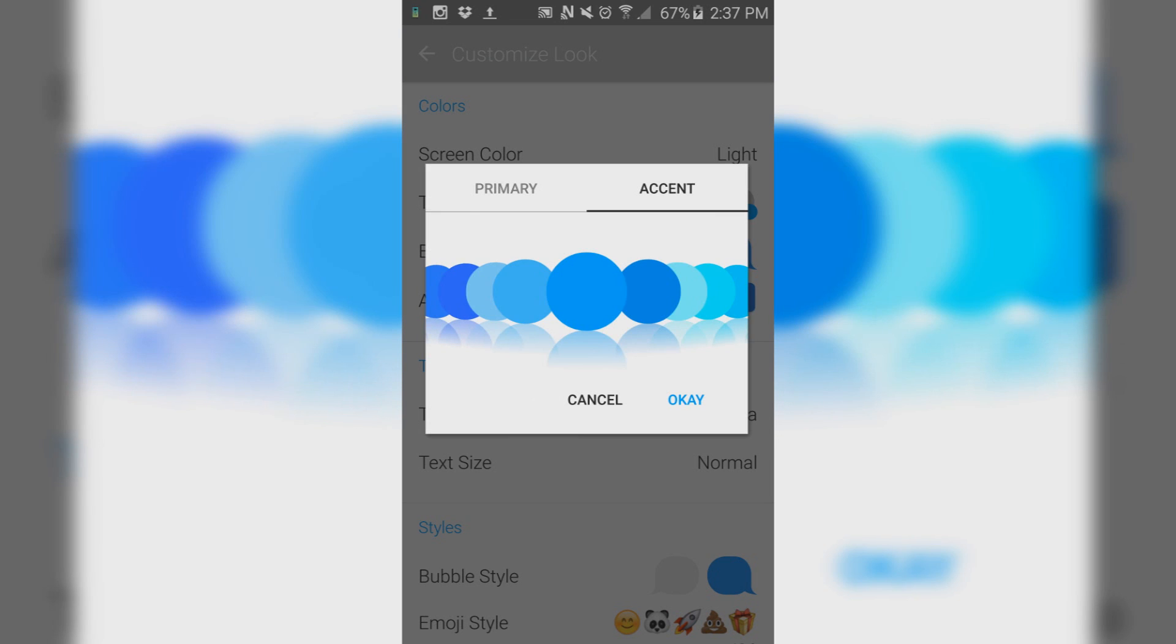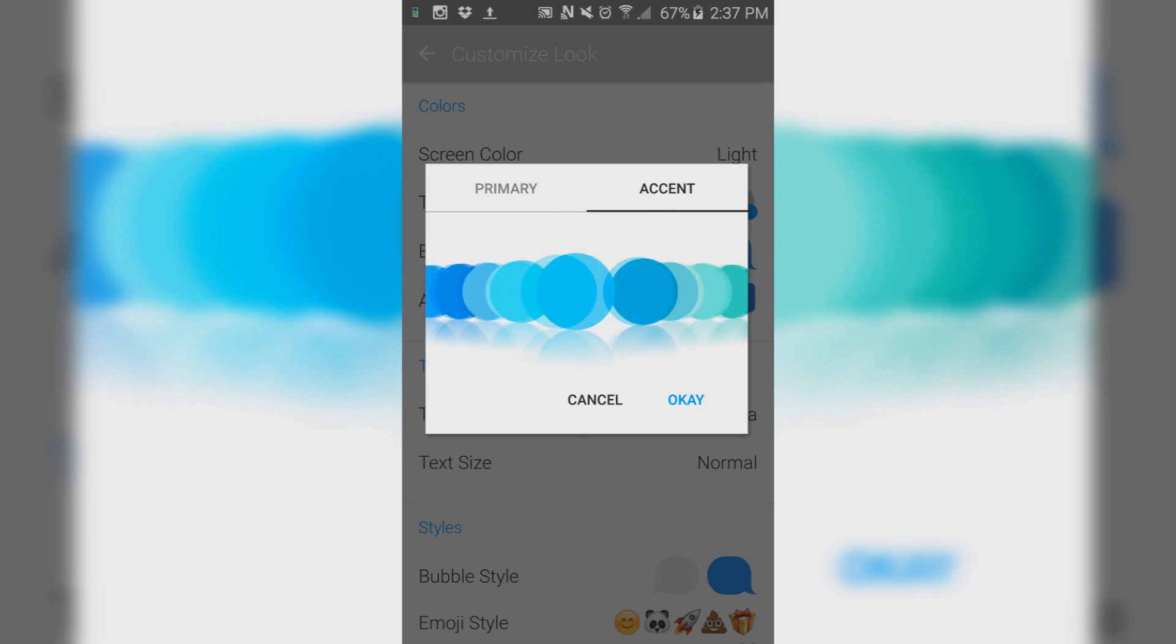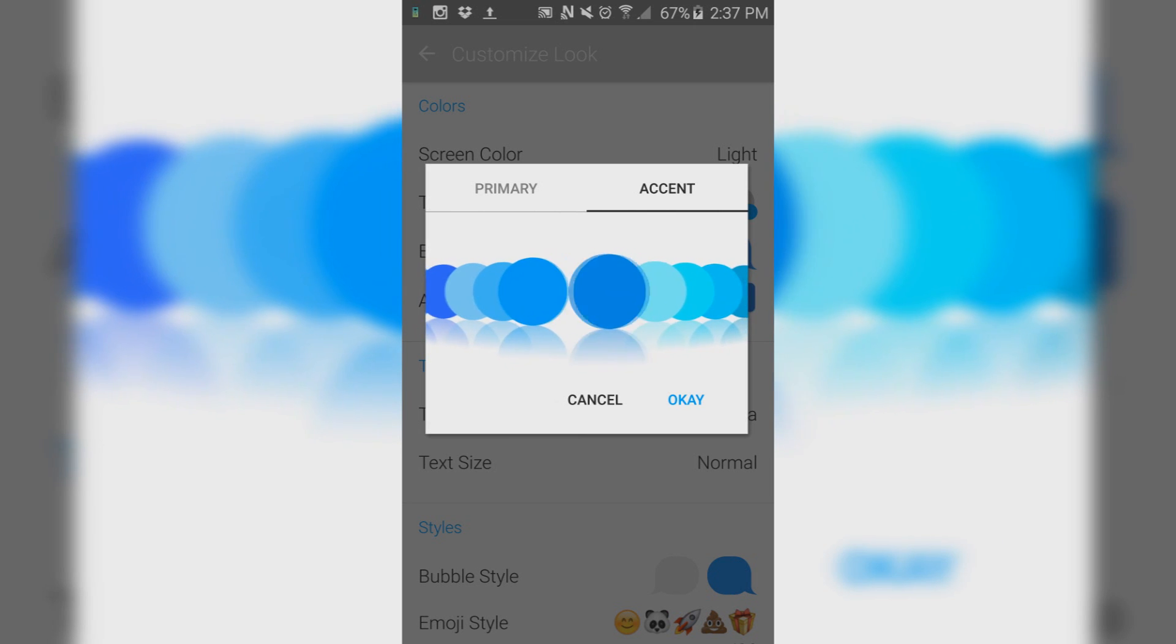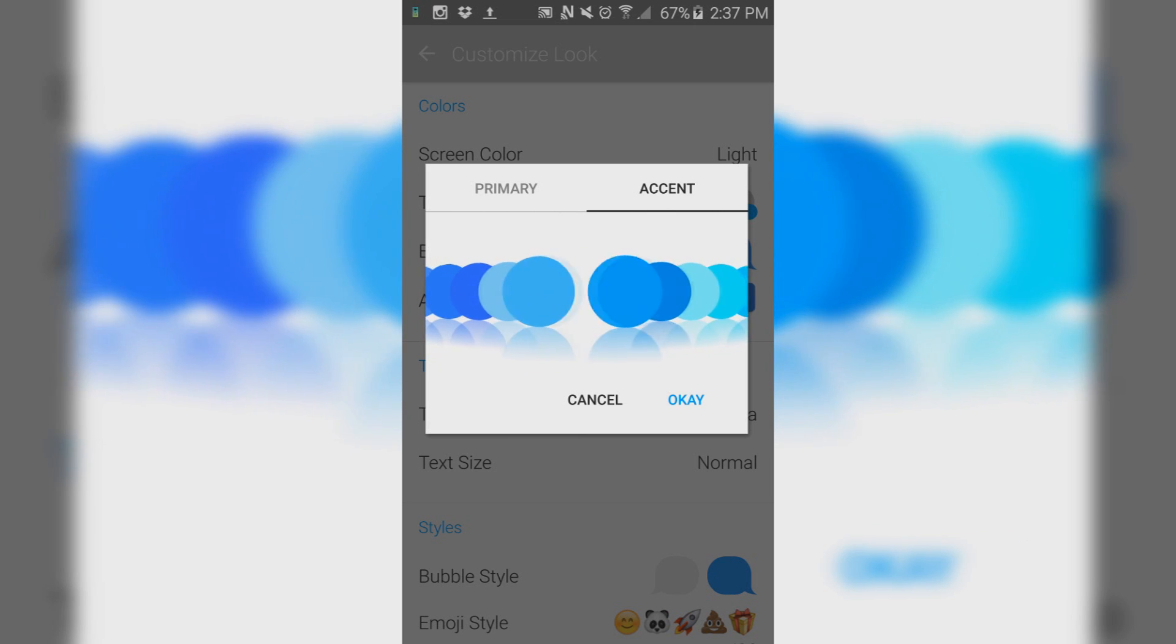The accent color I chose was the second darkest blue here. If you like the old-fashioned iOS, you can always use green.